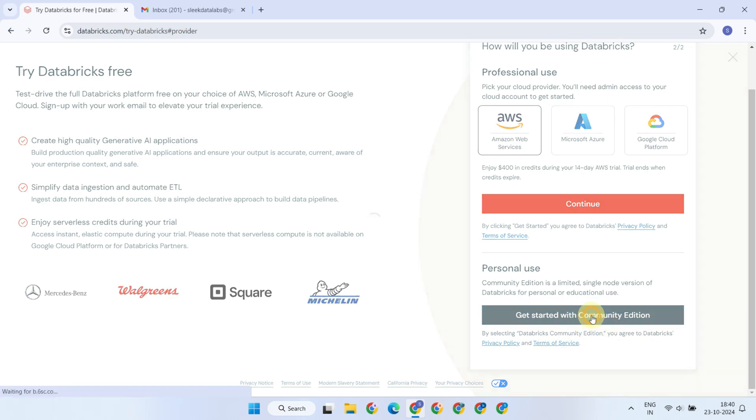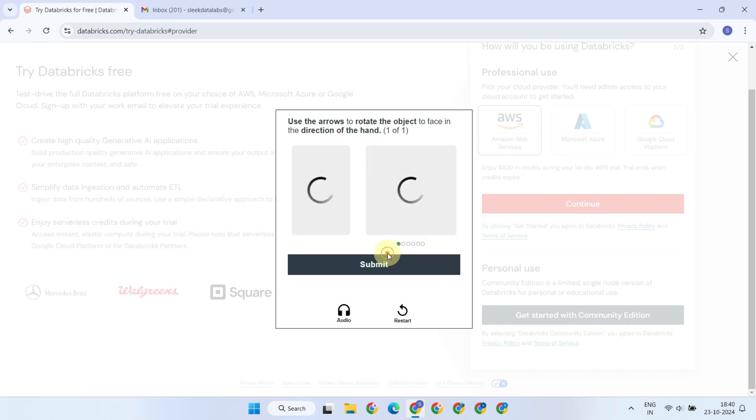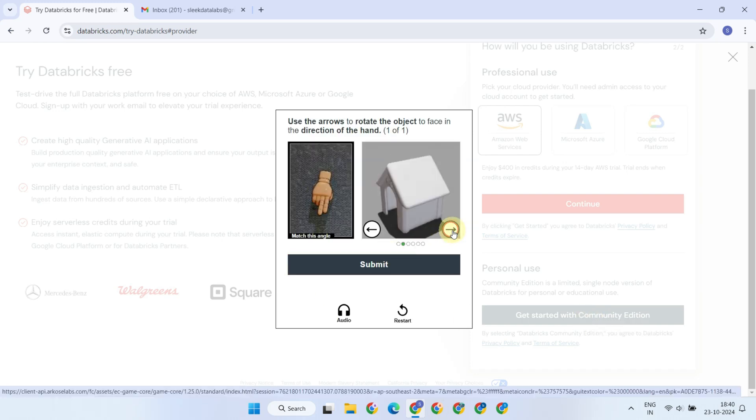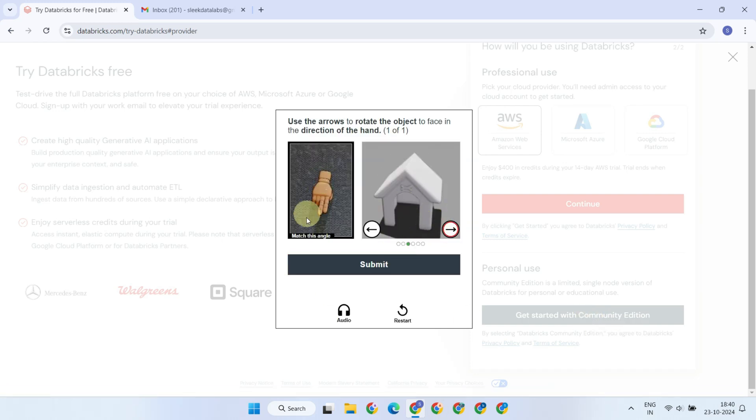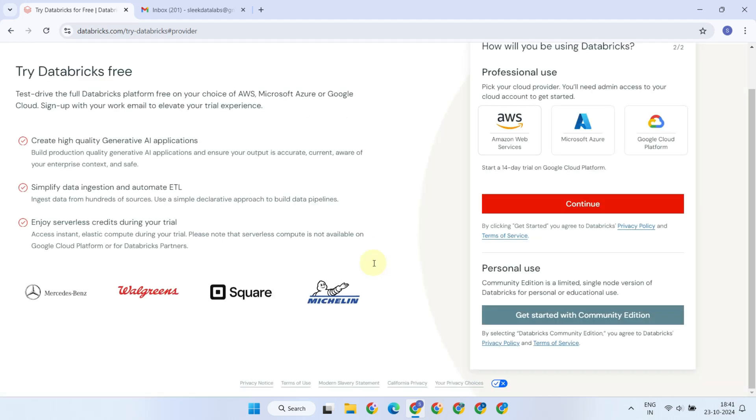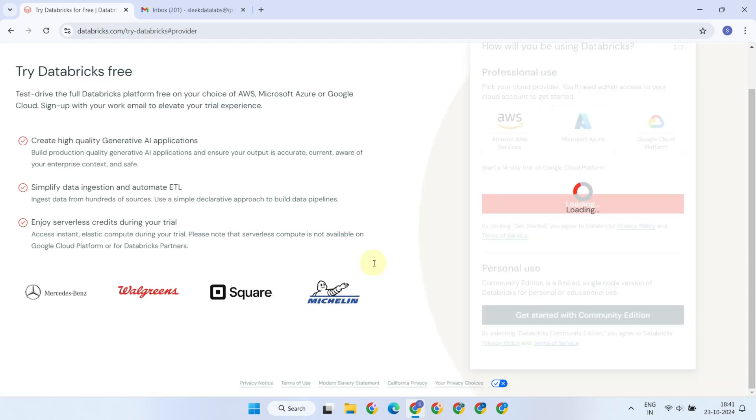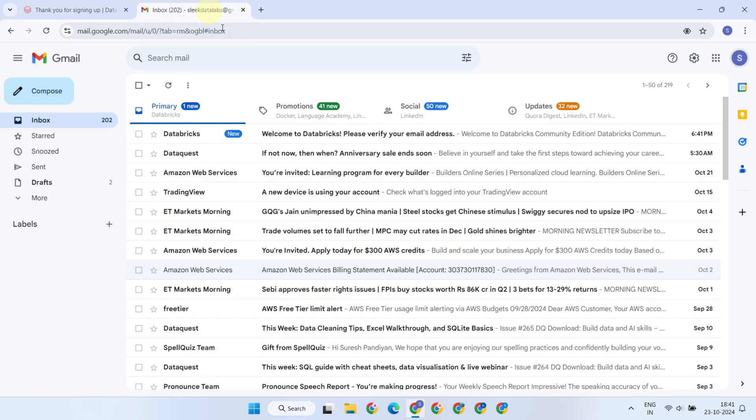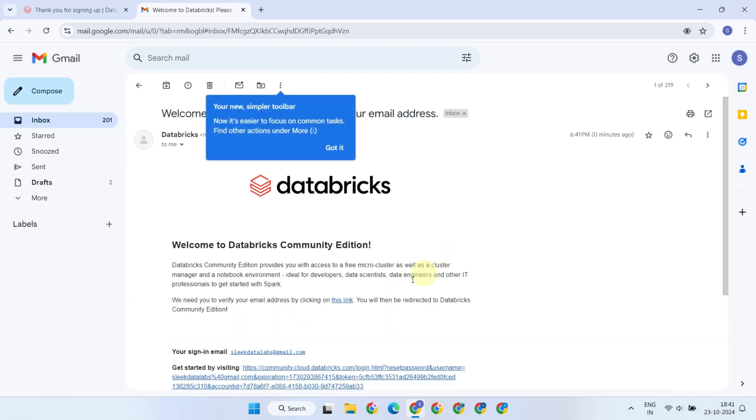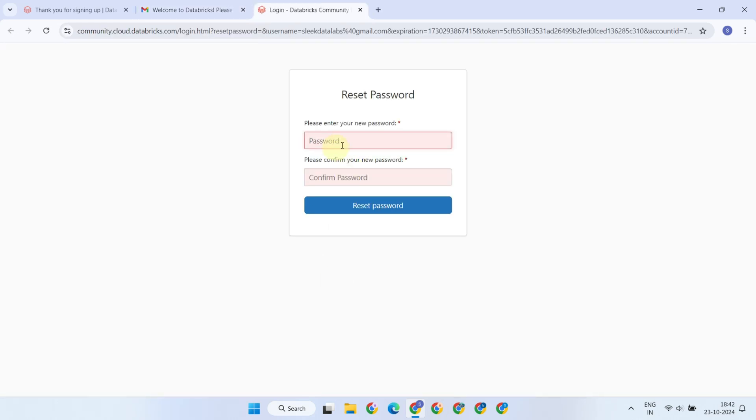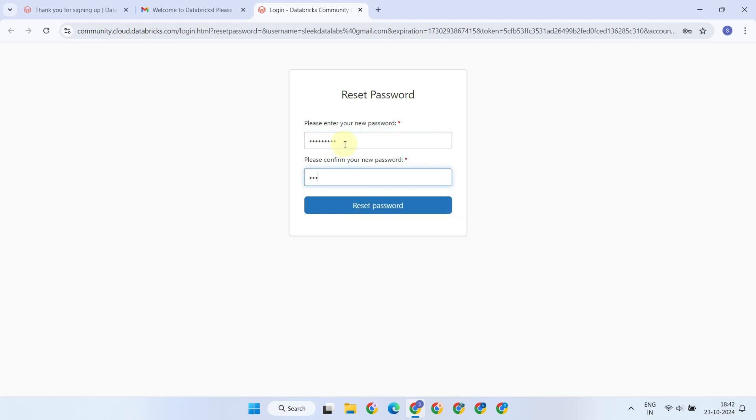You might be presented with a simple puzzle to prove that you are a real person. After that, you should receive a verification email. Click on the link in the verification email to verify your account and create a new password. Please make sure to create a password that contains at least one uppercase letter, one lowercase letter, one symbol, and one number.